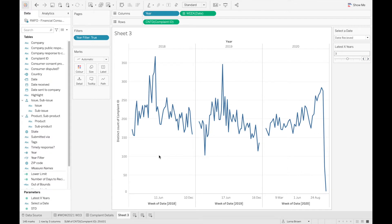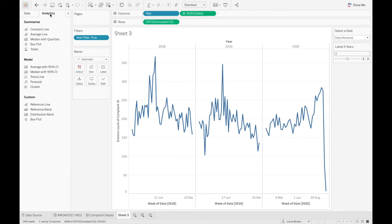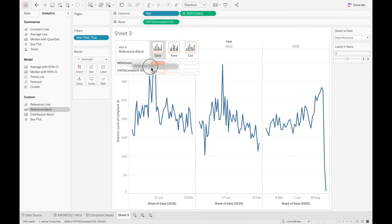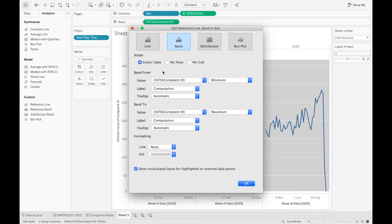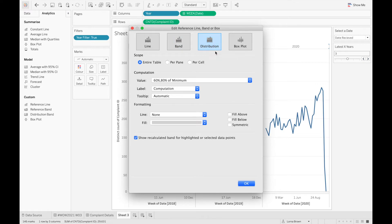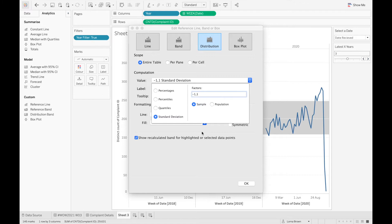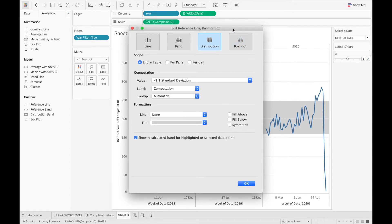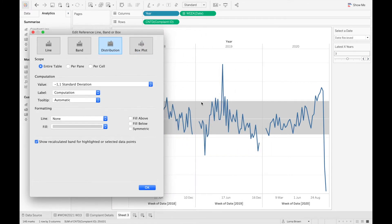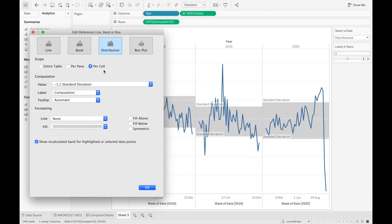The next thing we want to do is create those upper and lower limits with our standard deviations. If we go to the analytics pane and add a reference band onto our count distinct of complaint ID — in fact we want a distribution band — and we change this to standard deviation, you can see here that the standard deviation is calculated and we can do it per cell.